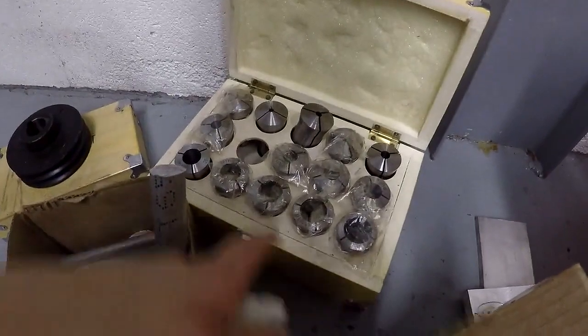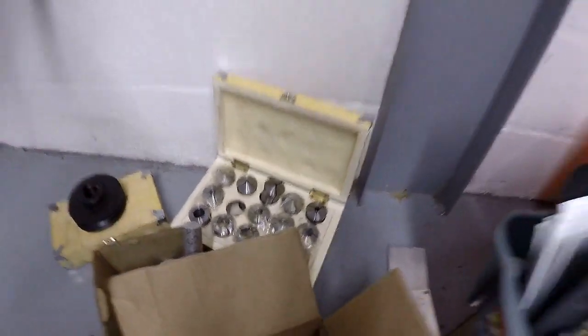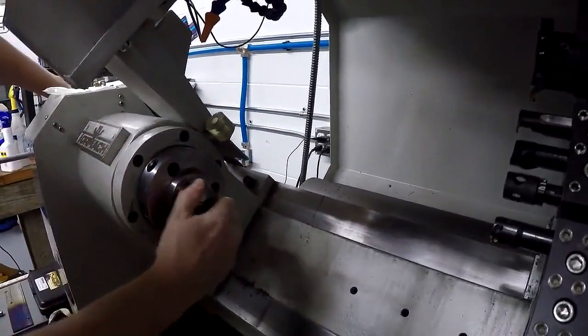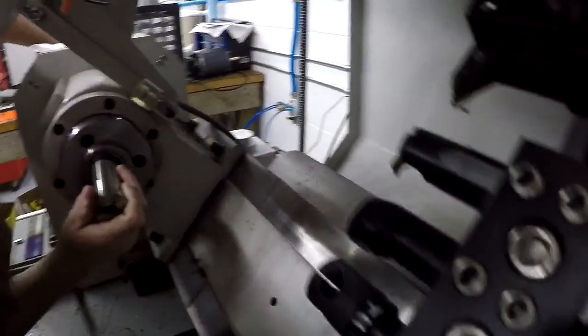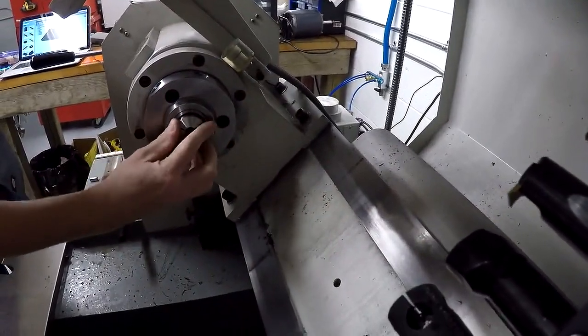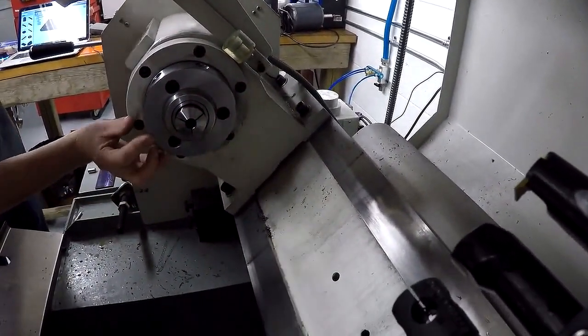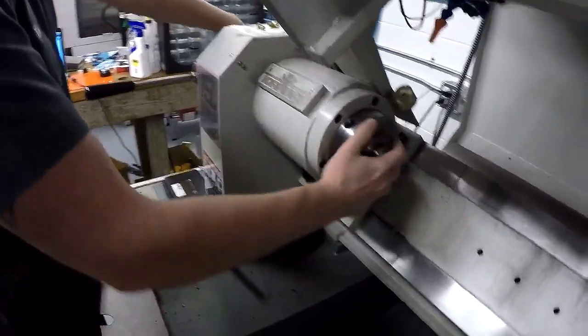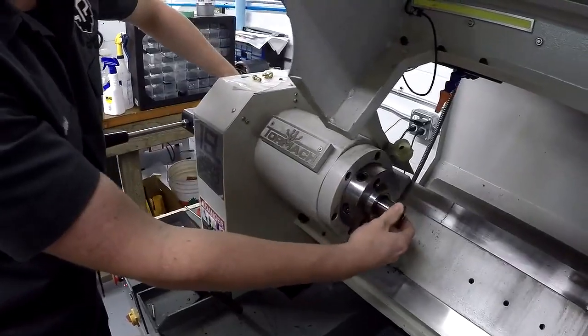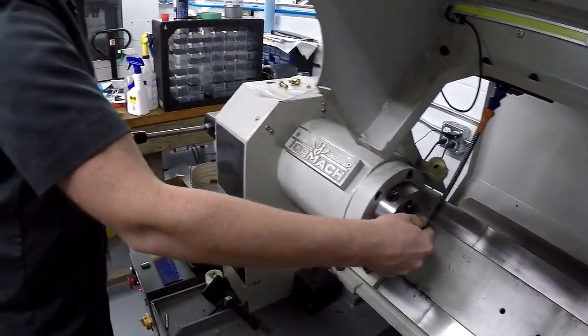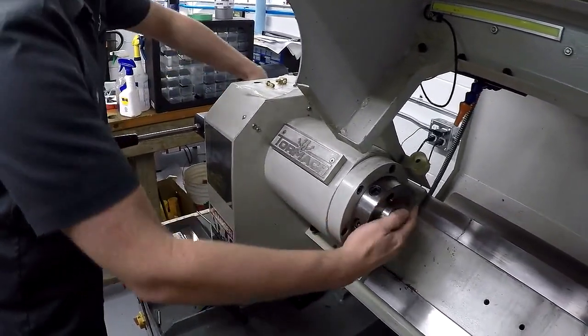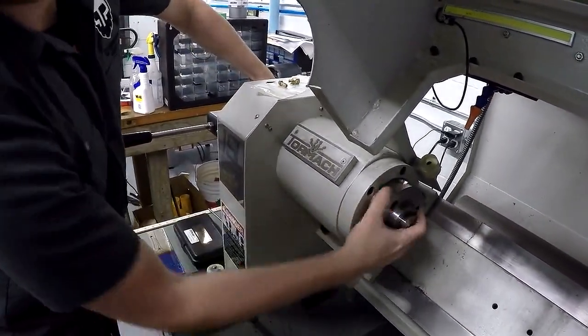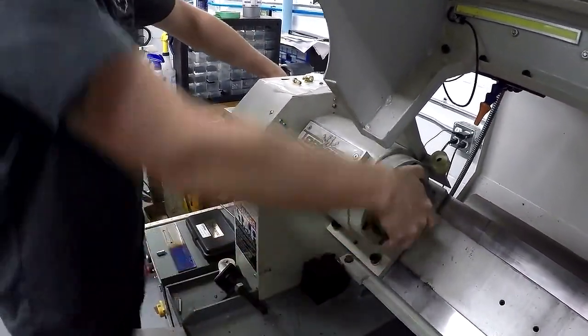So we got our half inch collet from the Tormac collet kit. Just putting it in. There's a key inside so it has to go a certain way. There, that slot. How far in does it go? Until the threads catch on the draw tube. Might have to kind of jiggle that thing. There you go. Now it's going? Yep. Good stuff.